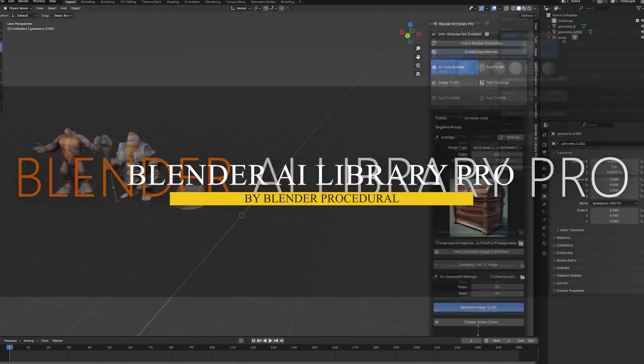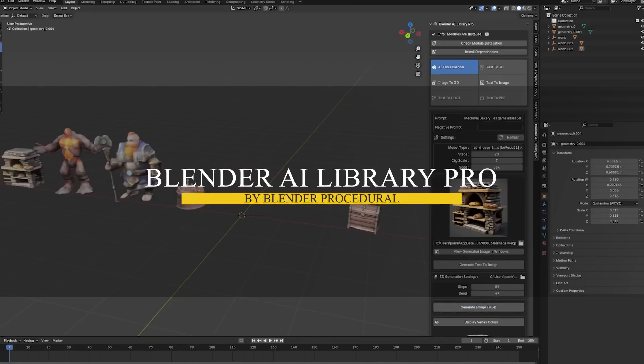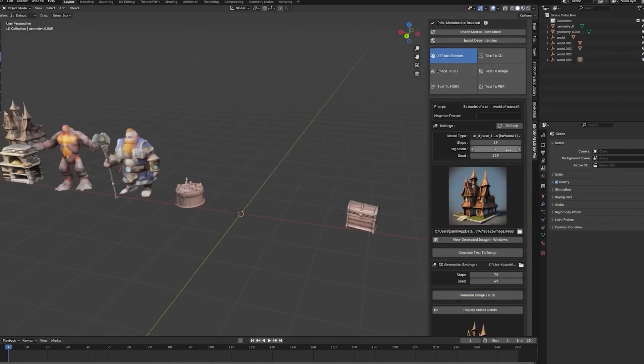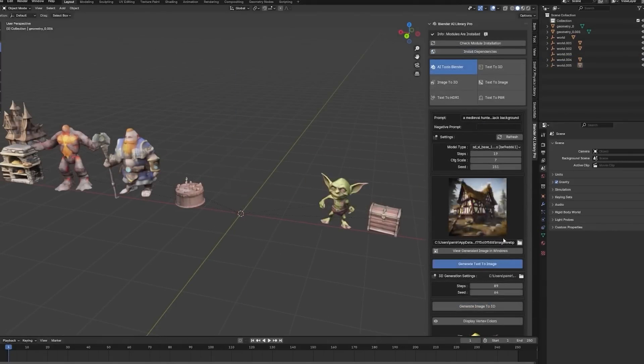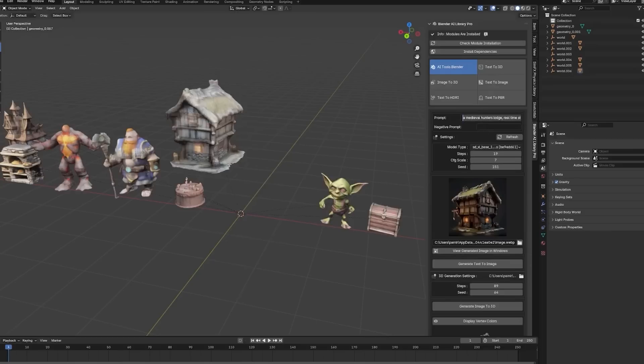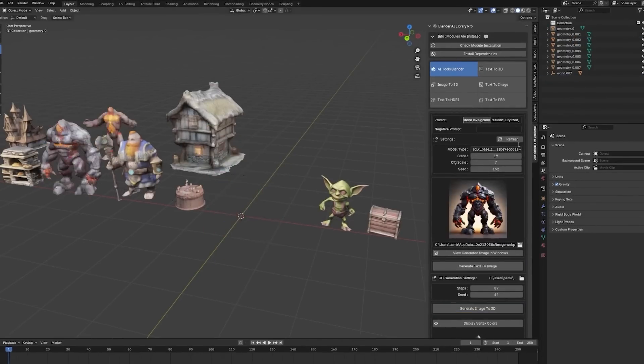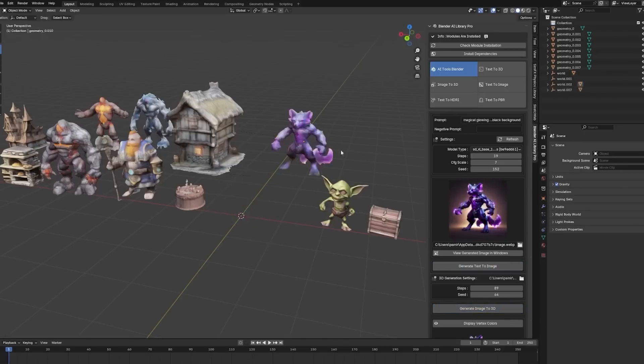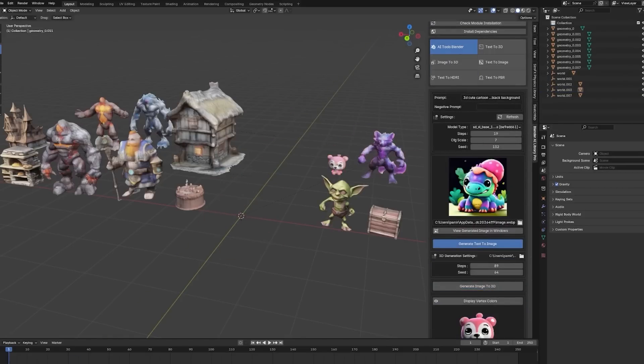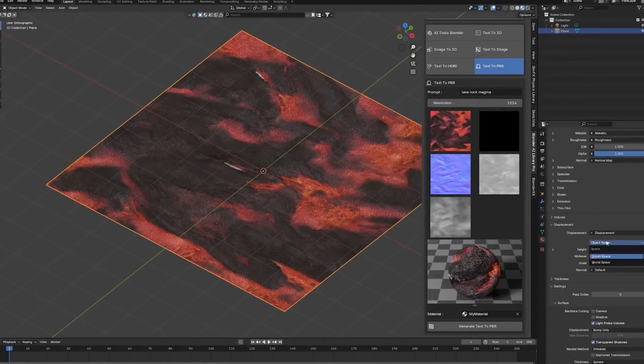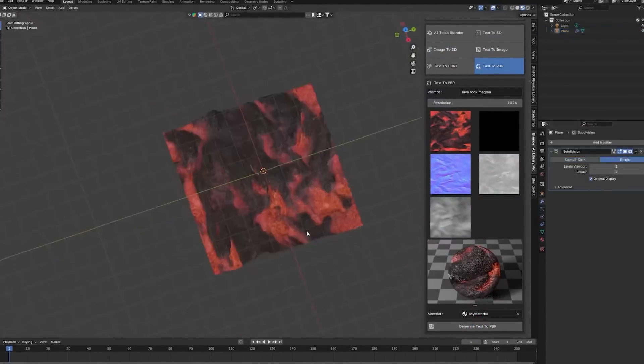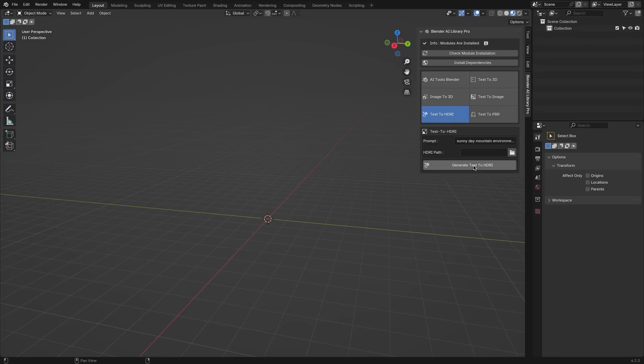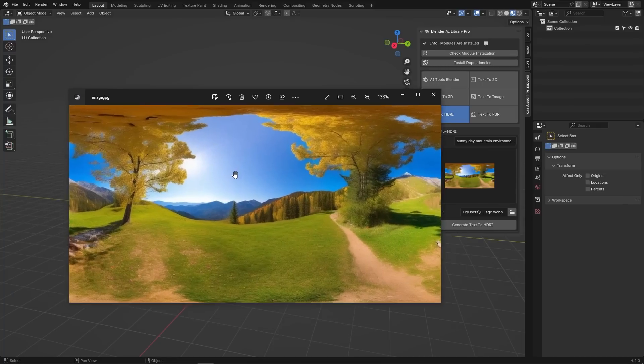Still with AI tools, we have another add-on called Blender AI Library Pro, which is an add-on that brings a whole suite of advanced AI tools directly into Blender. Basically, you can create 3D models just by typing out the description, and the AI will do the rest. So it allows you to generate high quality images from text prompts, and convert images into 3D models. But it doesn't stop there, because you can also generate realistic PBR materials from text, and even create HDRIs from prompts to enhance the lighting of your scene.